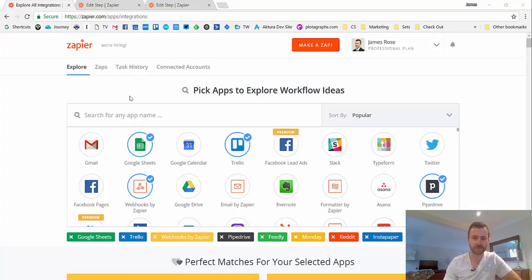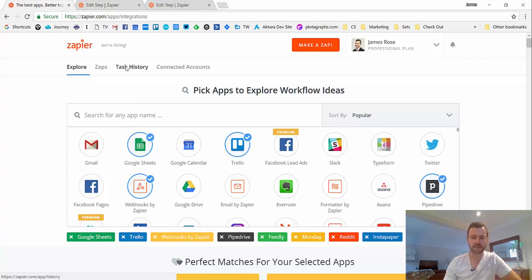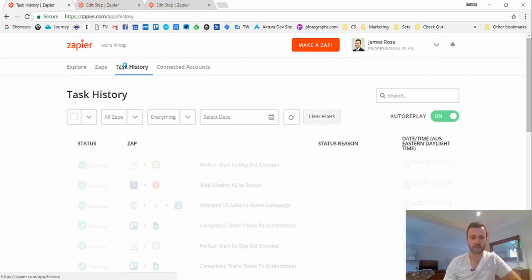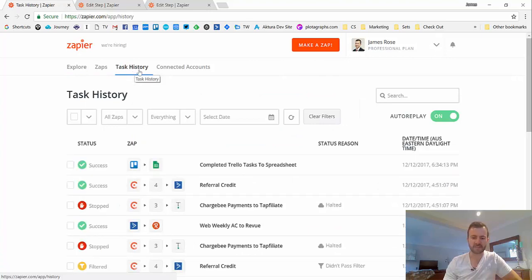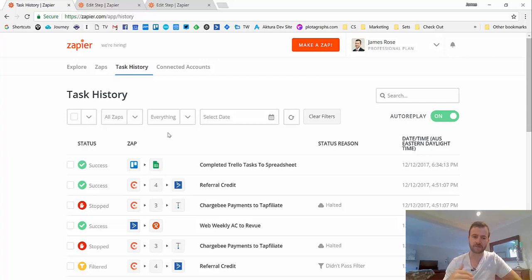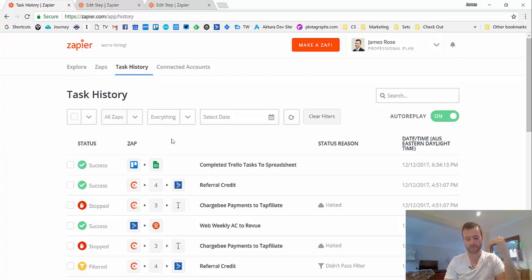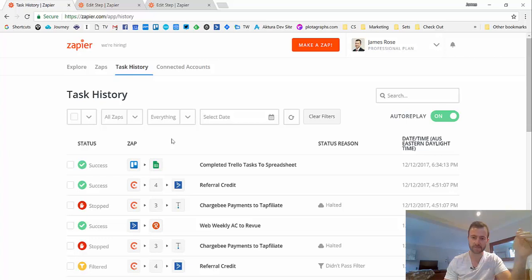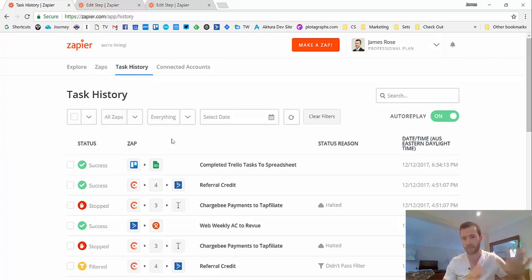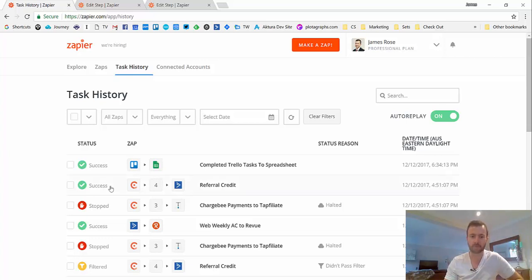So the only other major part of Zapier is the task history, which can be found here. This basically just lists everything that has happened or every Zap or task that has run inside your account. So every time you create your Zap to trigger something when something happens and to put that data in another app, whatever that happens to be, when that runs, it'll appear here.